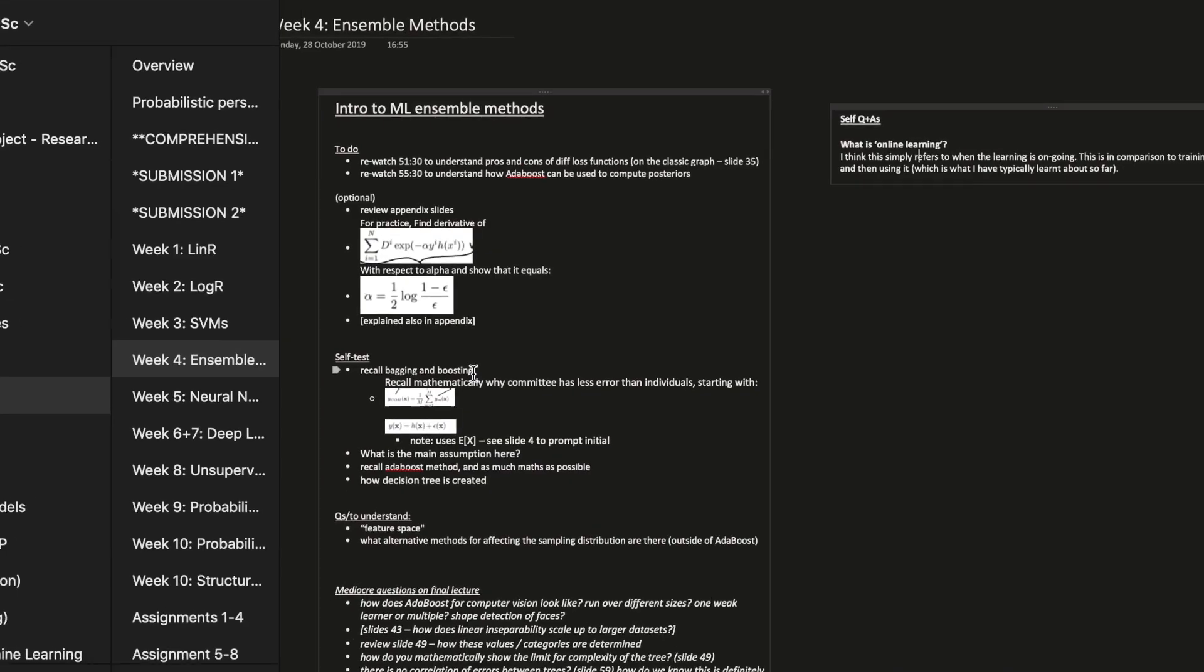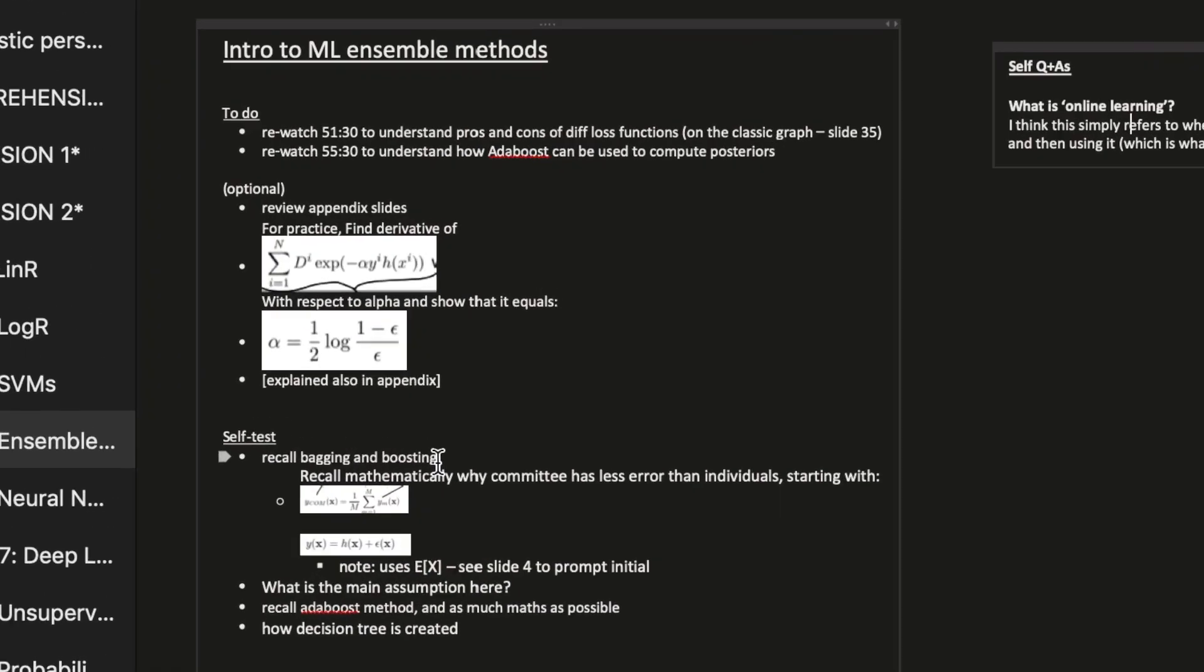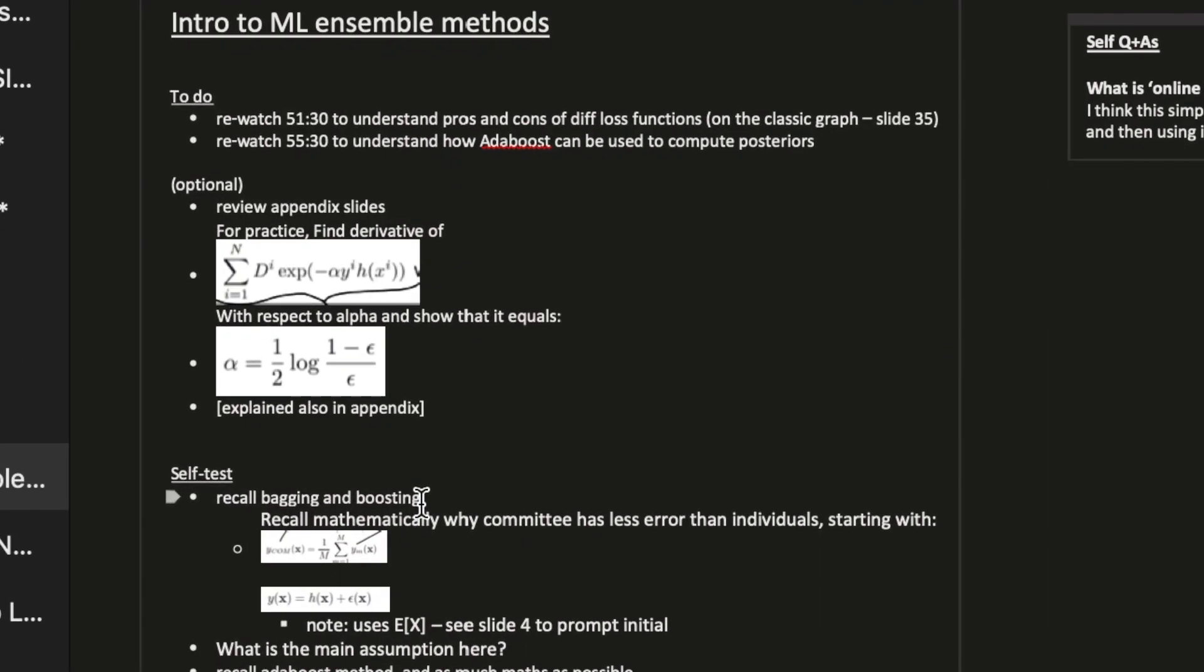Within that spaced repetition based system, the most effective way to review information is to begin by actively recalling what you know on the subject. In my previous video I talked about how I prompt myself to do this by leaving questions at the top of my master document. Now I'm going to talk about how I combine spaced repetition and active recall to maintain the understanding I've developed.